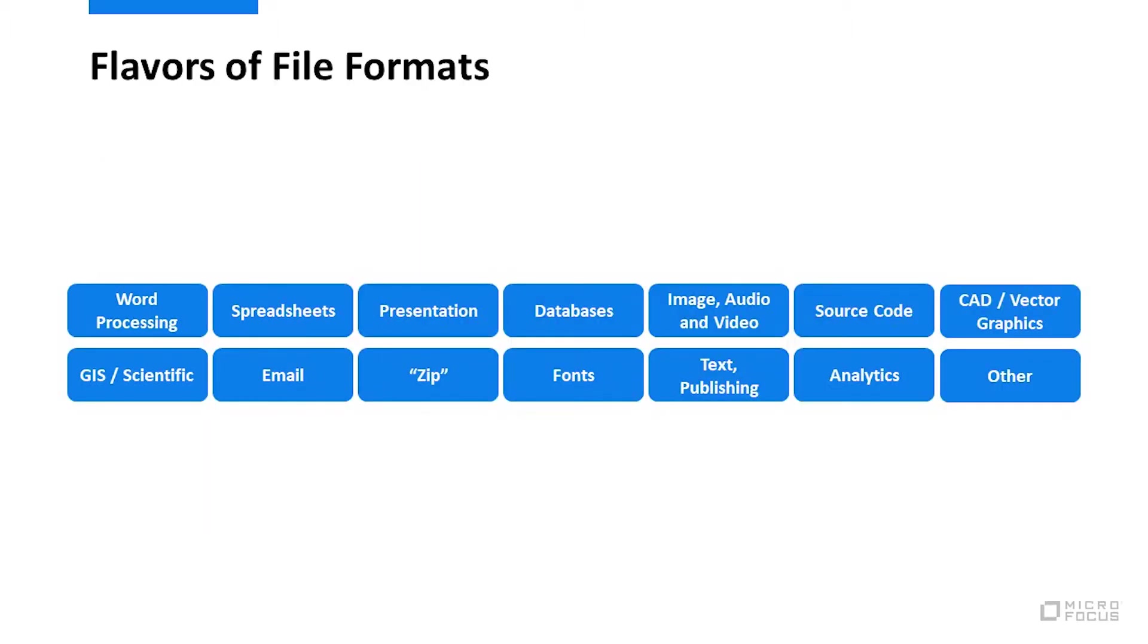Now that we can agree that we interact with file formats in valuable ways, producing and consuming content, let's dig a little bit deeper.